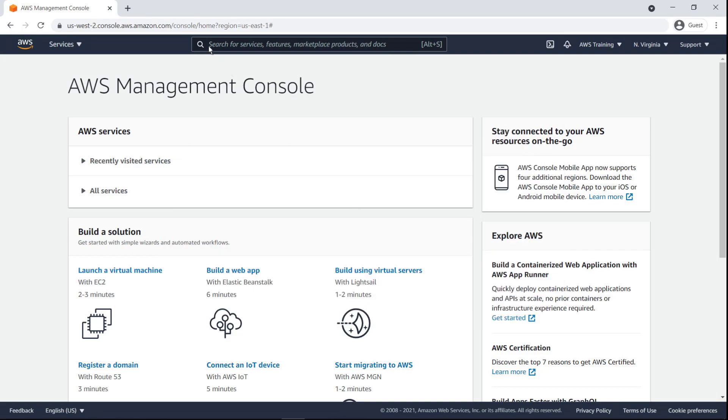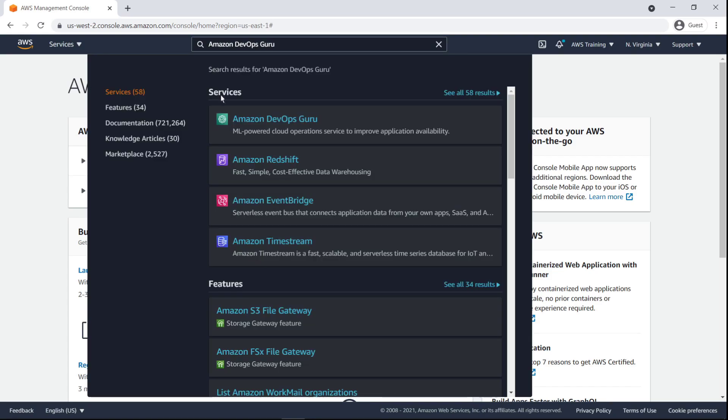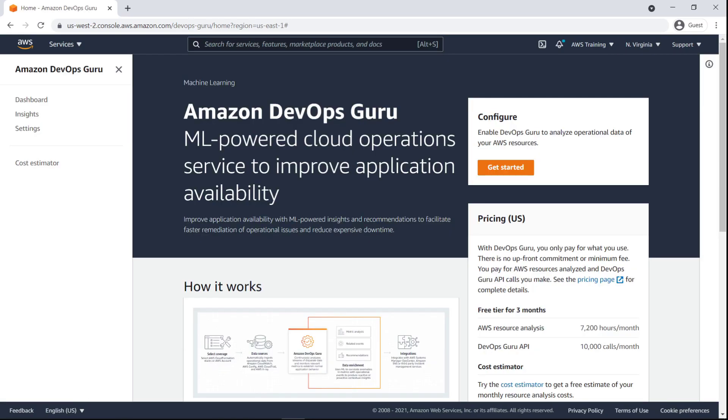To begin, let's go to DevOps Guru. DevOps Guru is a fully managed machine learning powered service that automatically detects issues and helps improve application availability.